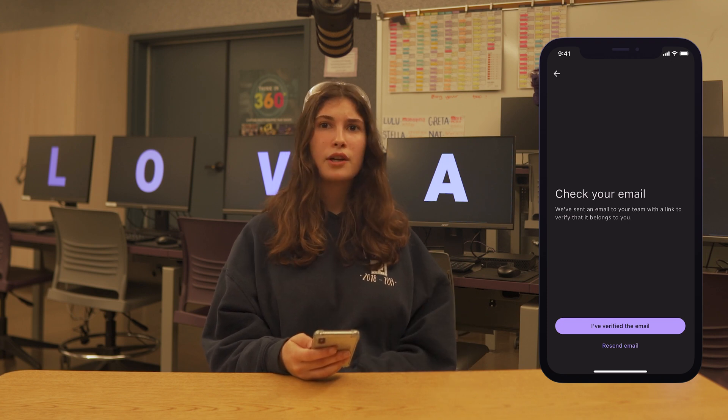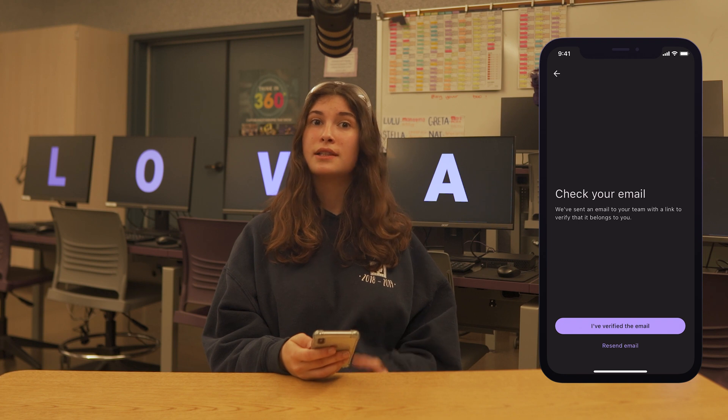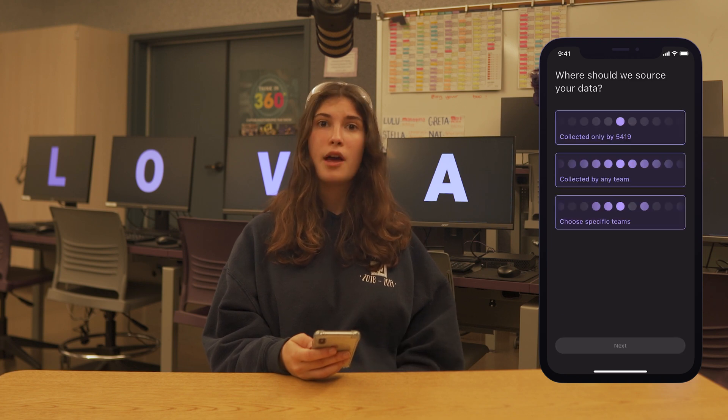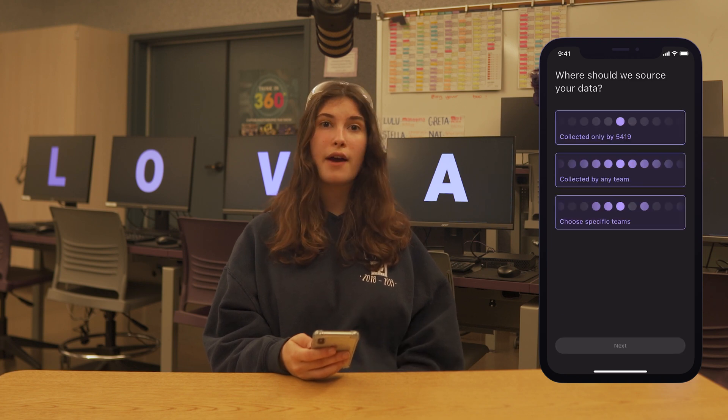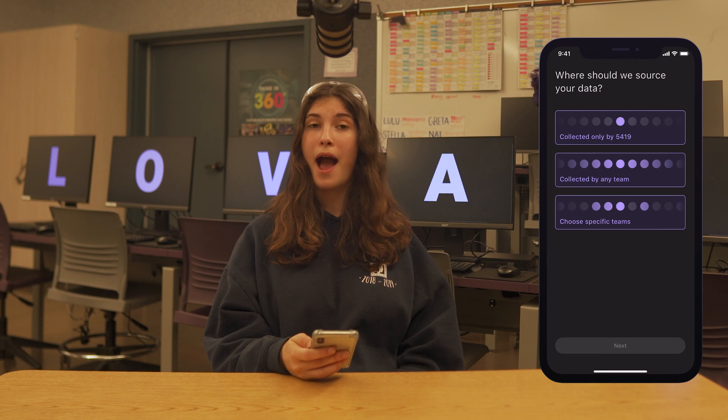The next couple of screens will ask you to select where your data is coming from. This will only affect the numbers you see and have no impact on others on your team.